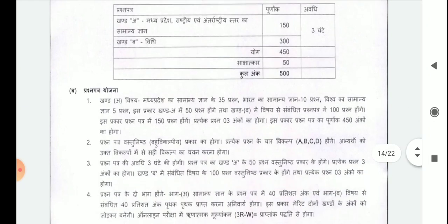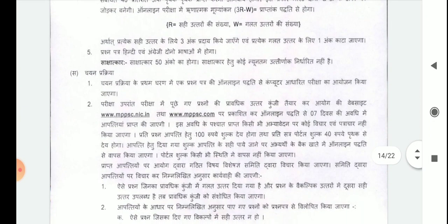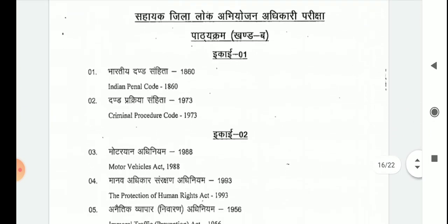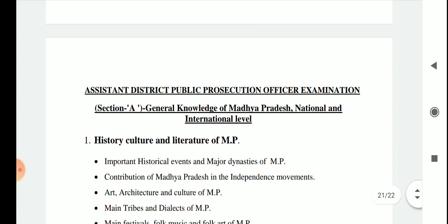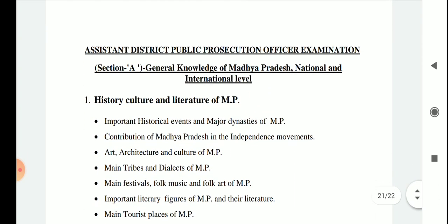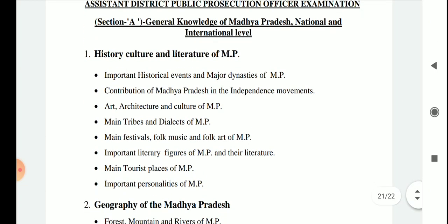Now we will be discussing the syllabus in very detail. First of all, I will discuss Part A of the preliminary exam, which is related to general studies. This part includes general knowledge of Madhya Pradesh, as well as general knowledge at national and international level.